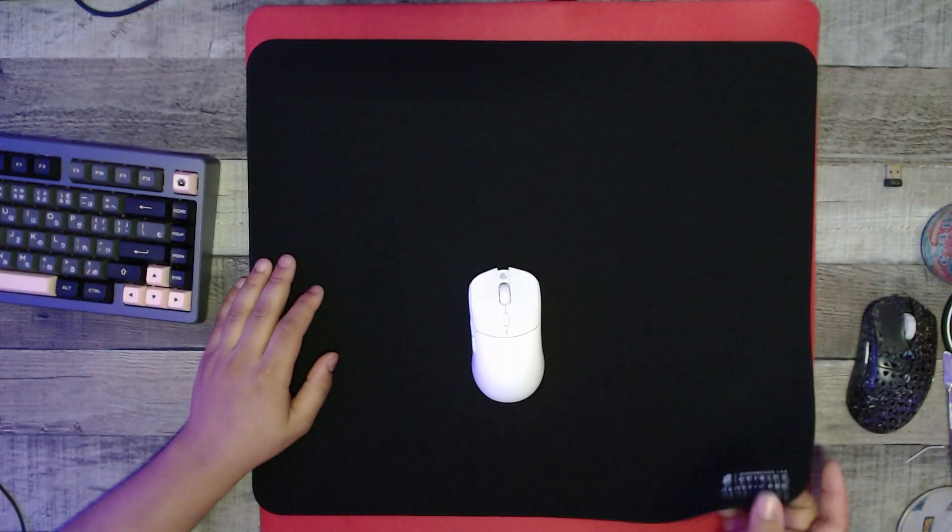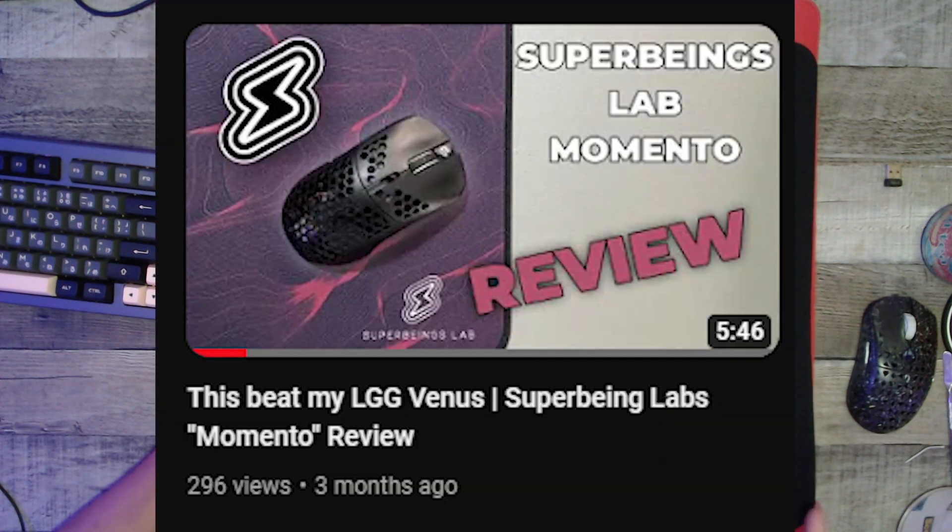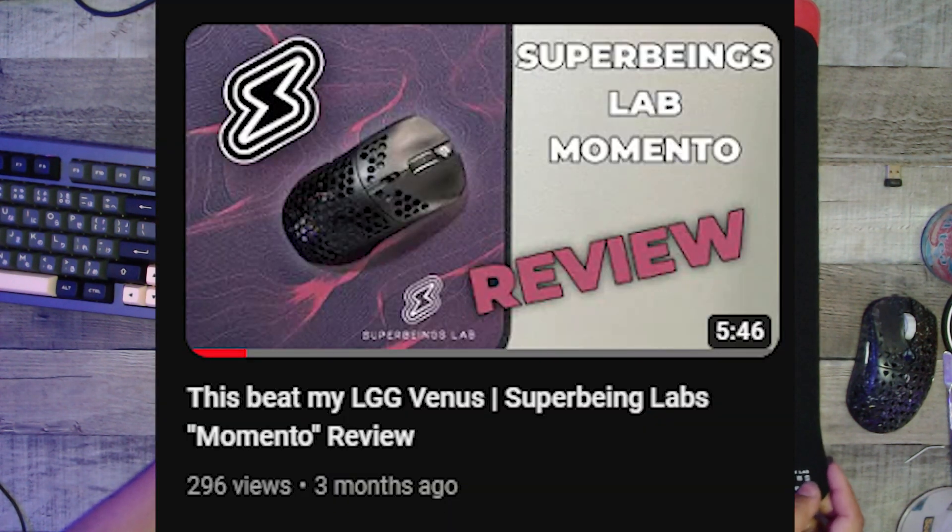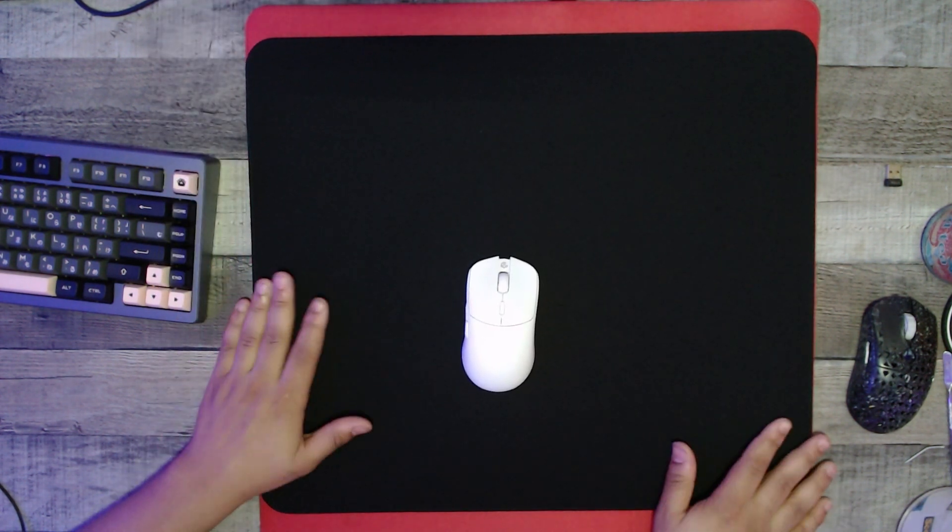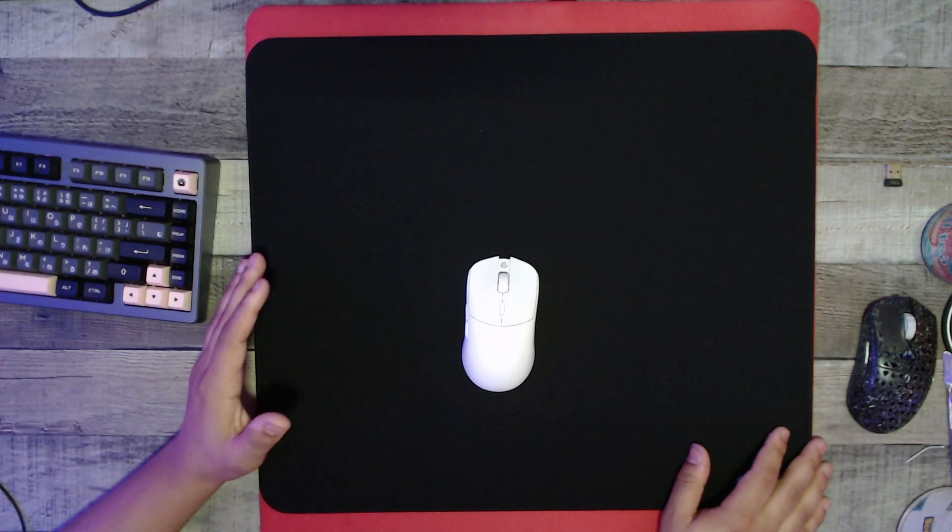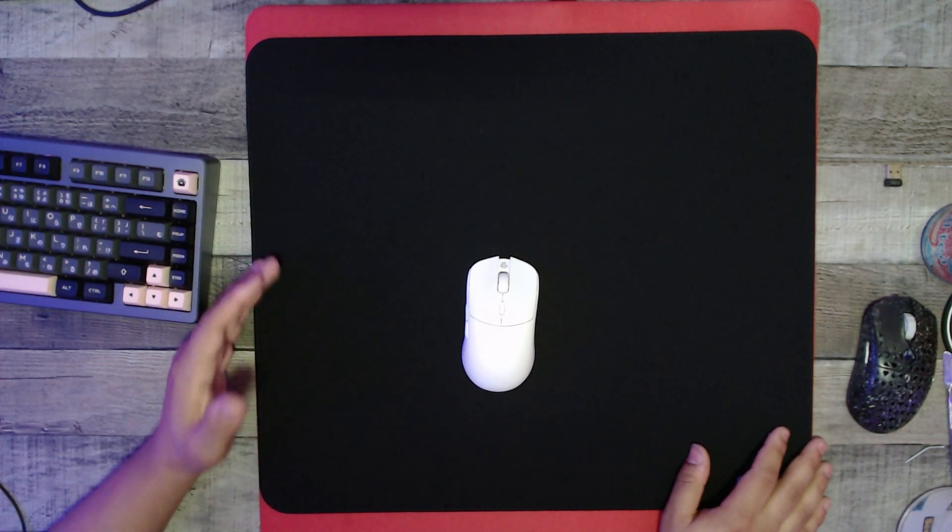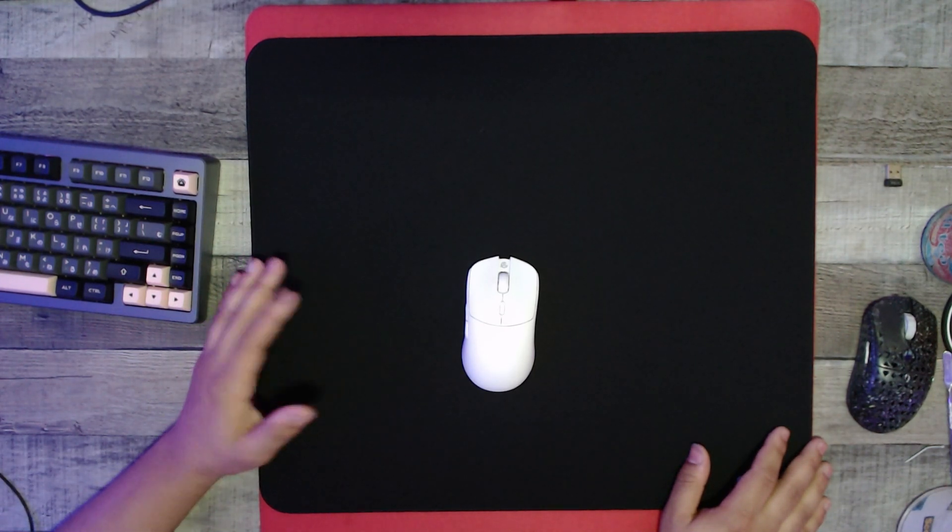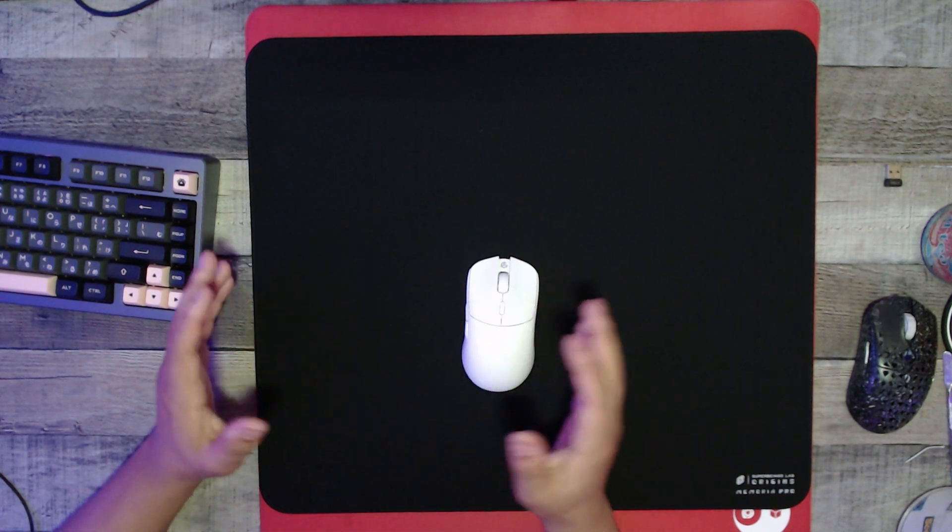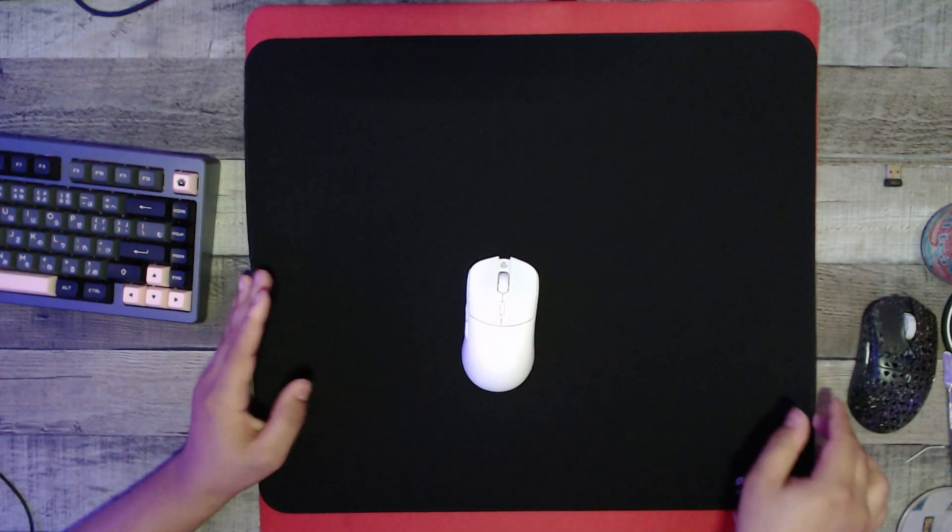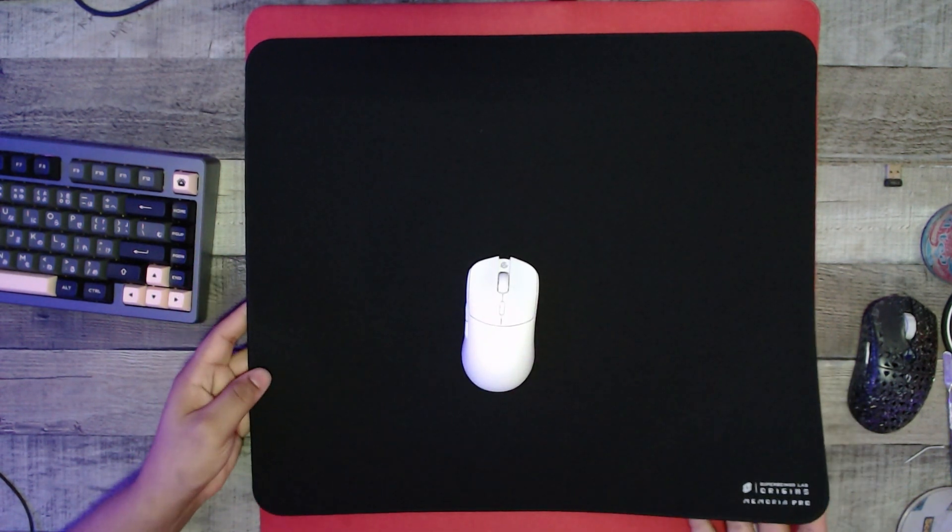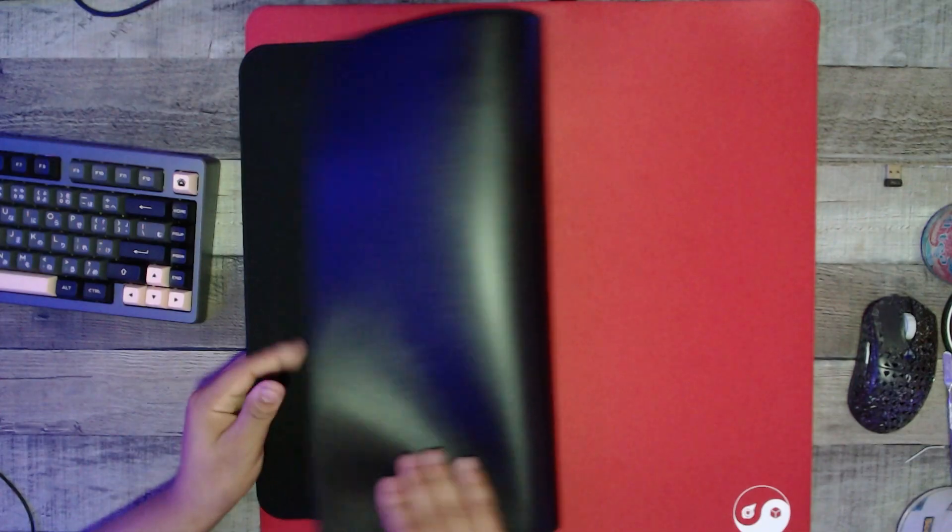Here is the Memorial Pro by Super Being Labs. I did a review of their Memento a while back and it was a very good mouse pad in my opinion. It was very bog standard: rubber base, very thick, nice hybrid surface, thick stitching. But I feel like for their first product it was very good. And then they came out and released this, the Morio Pro. I got the one in black - they do have a blue copy.